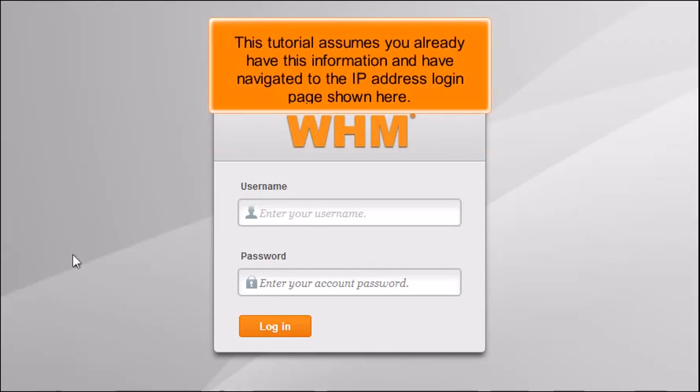This tutorial assumes you already have this information and have navigated to the IP Address Login page shown here.